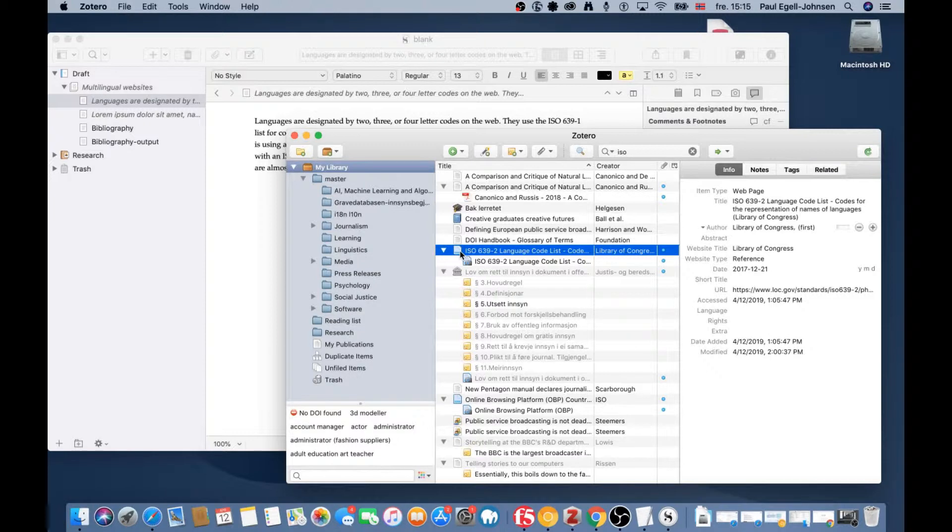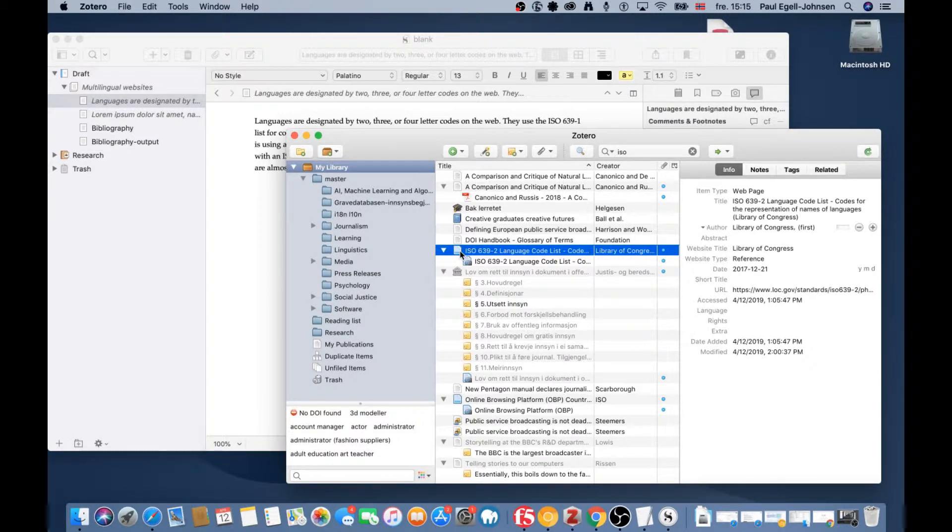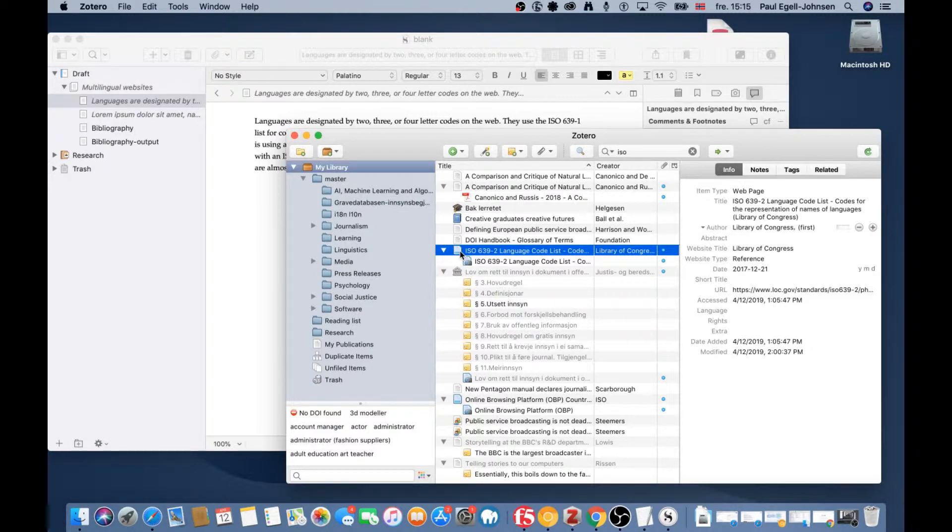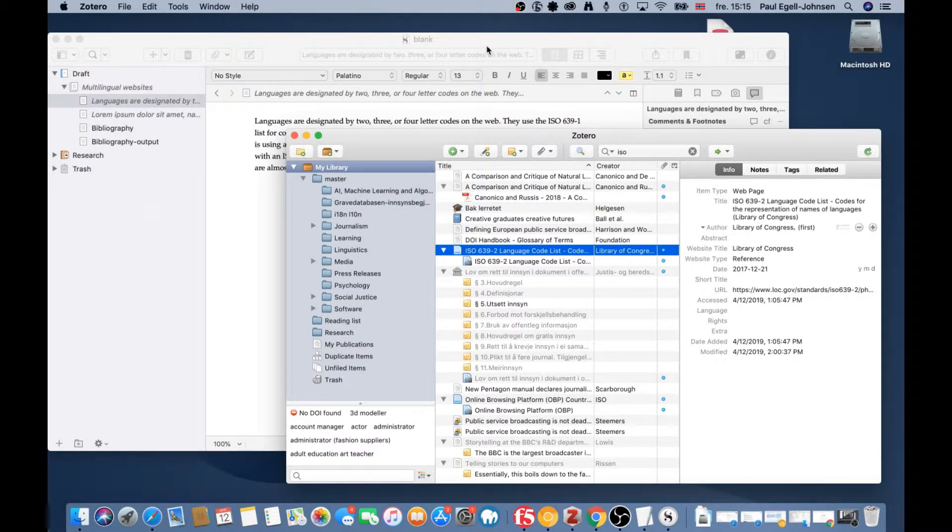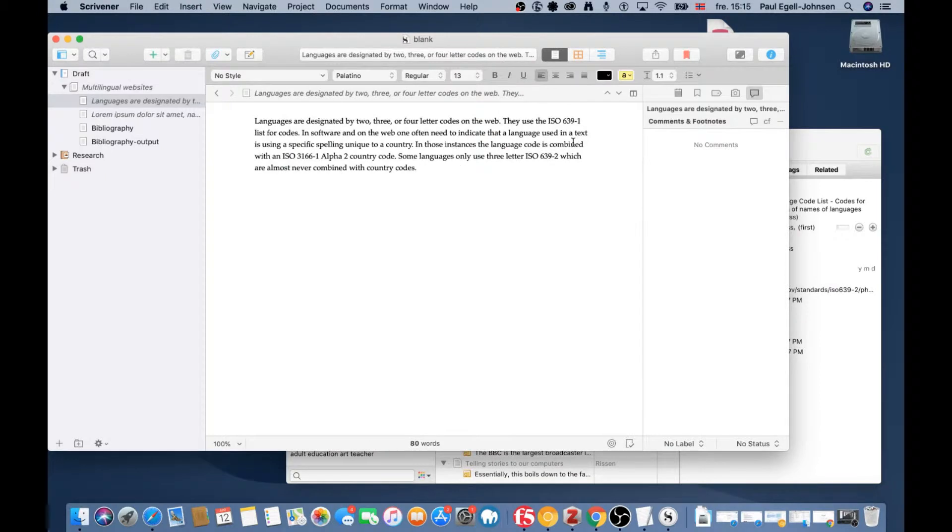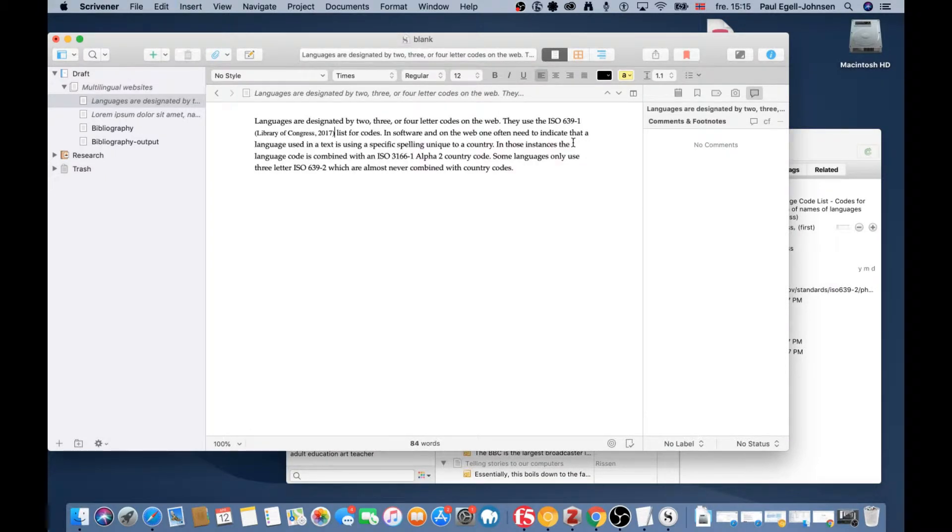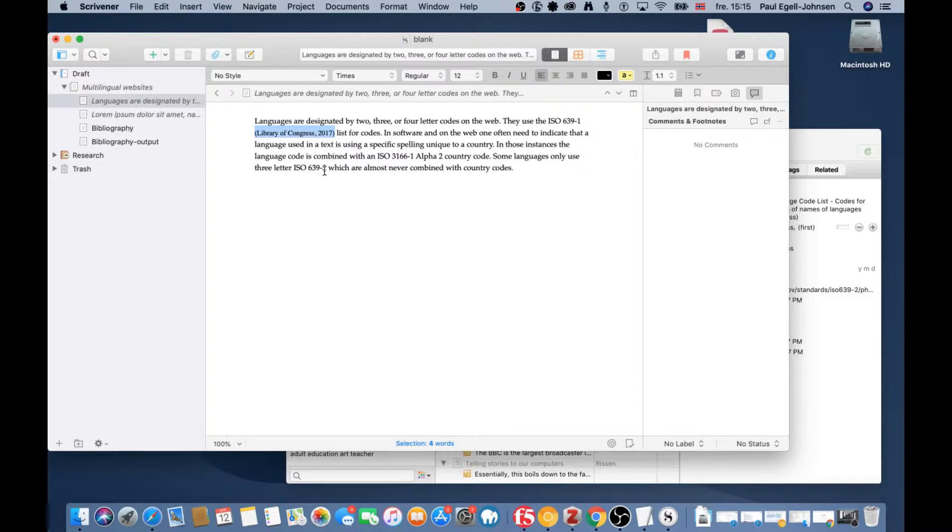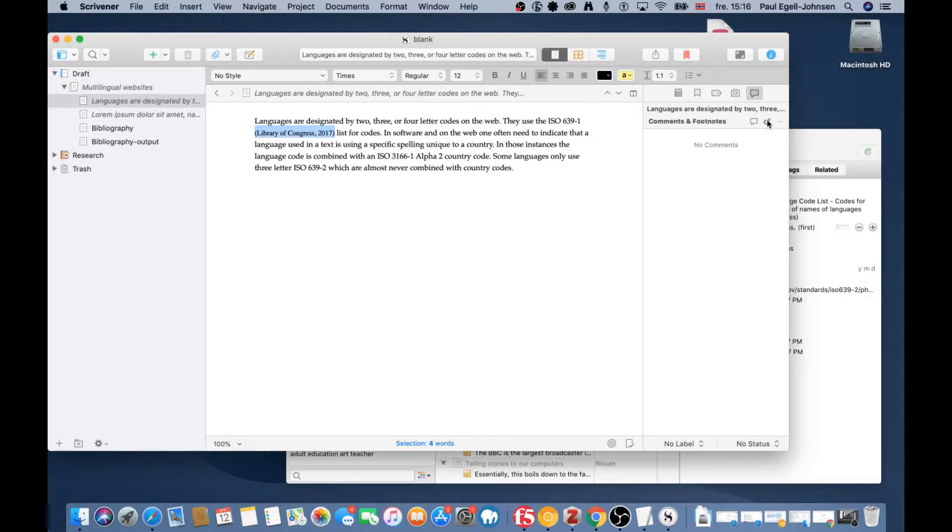Inside Zotero, I use Command-Shift-A (Control-Shift-A on Windows) to create a citation. Back in Scrivener, I paste the citation, mark it, go to the inspector panel to comments and footnotes, and insert a footnote.